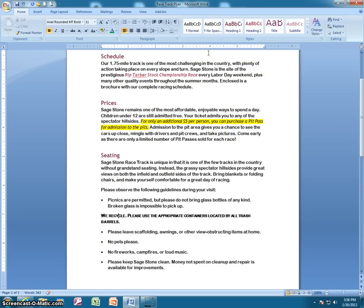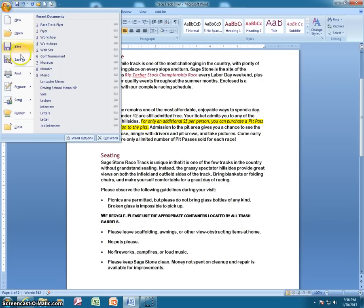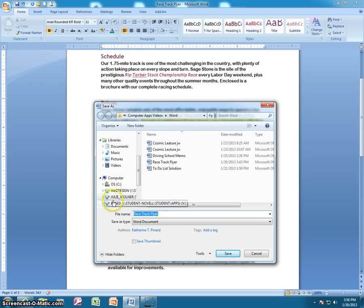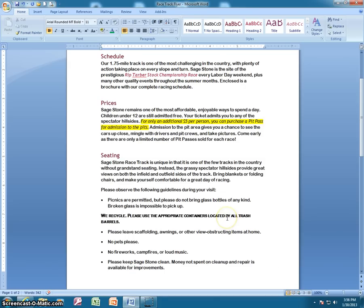That is the information for lesson four. Go ahead and save the changes you've made to this document. Since we saved it to your individual directory, you should see your name highlighted — not the BizEd directory — when you make those changes and you're ready to move forward and begin the lesson four assignments.